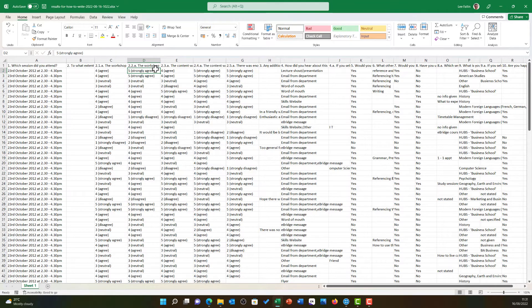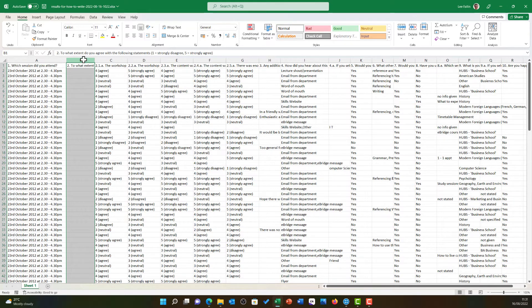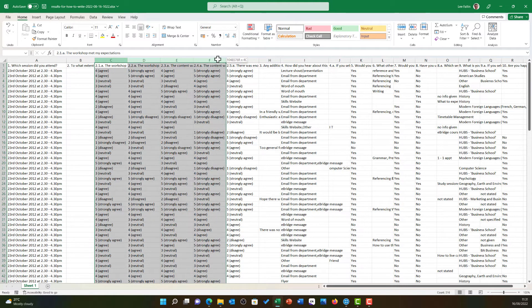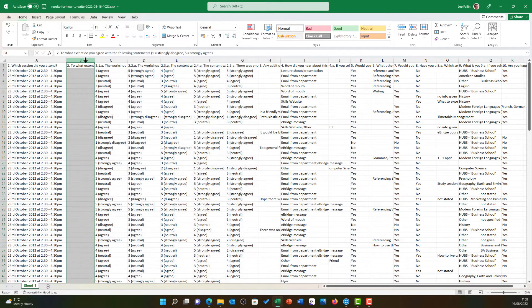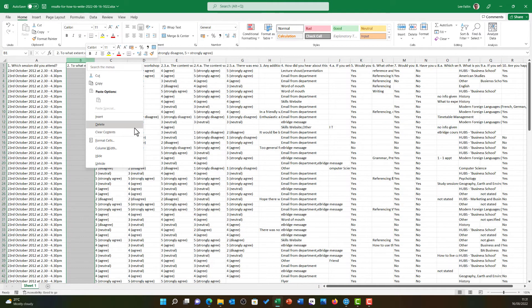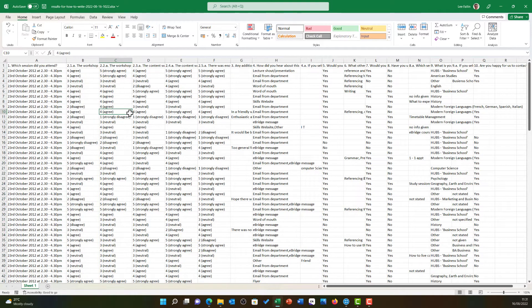Because I have used JISC Online Surveys, you will notice I might have some empty columns. Column B, for example, asks to what extent do you agree with the following statements? Now, this was a grid question and the actual data for this is stored in the subsequent columns. I can therefore choose to delete column B as this will just be an empty cell in NVivo.